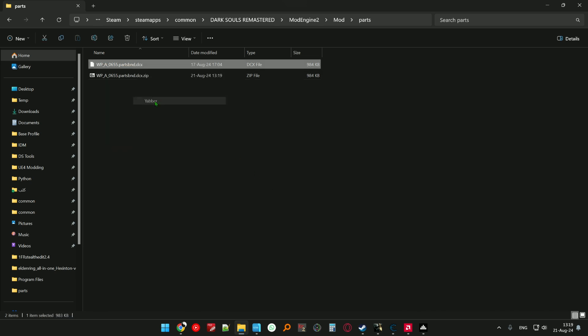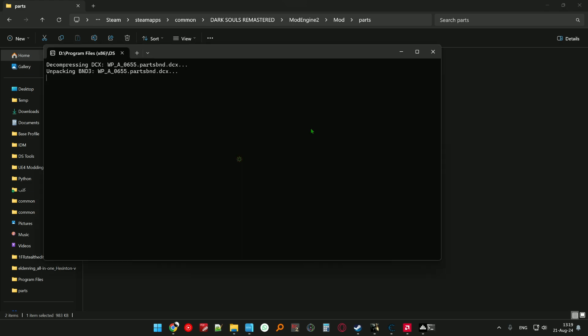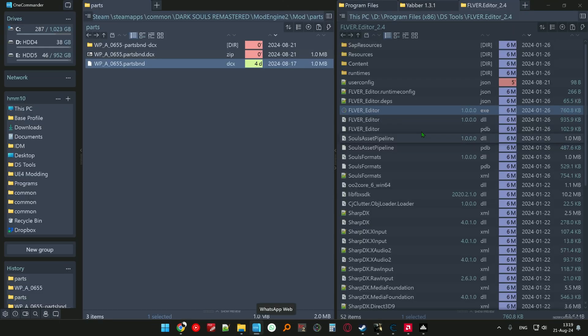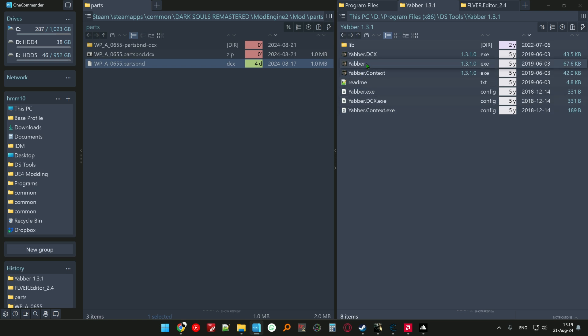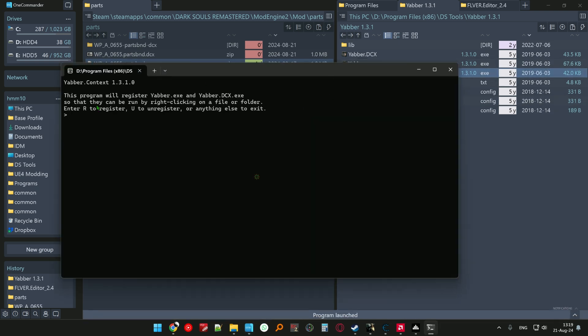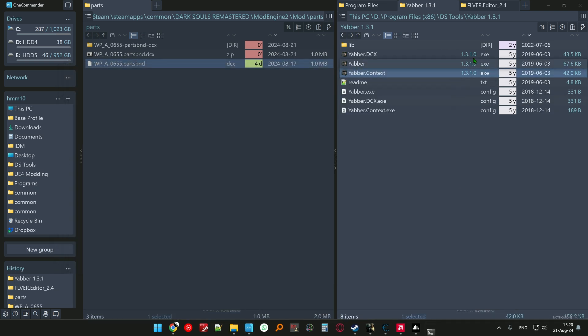You can find this application and register it to your right-click menu like this. You open it, click R, and you register it.